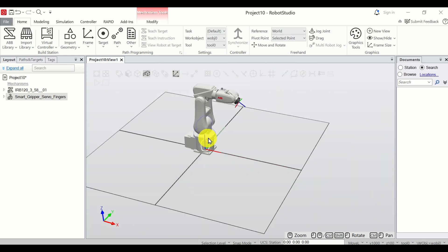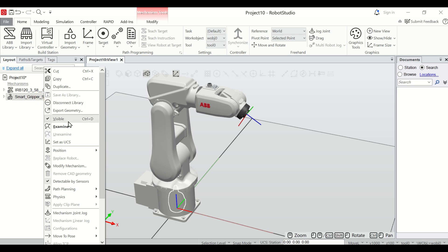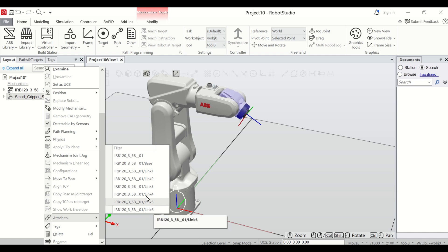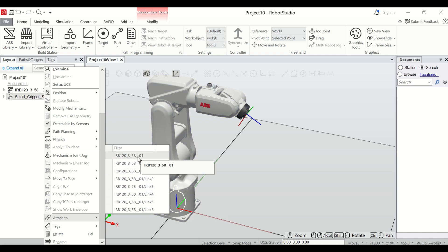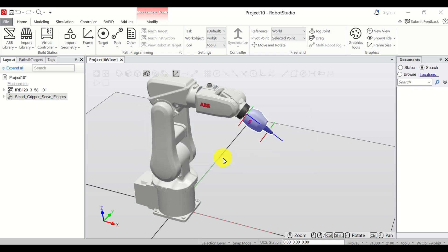The next step is to attach this gripper or end effector to our robot. There are several ways to attach the gripper. The easiest approach is to click on Smart Gripper Servo Fingers, do a right click, scroll all the way down, and find the option Attach To. You can have Base, Link 1, Link 2, through Link 6. Select the first option to attach the gripper to our robot, click over here, and you will be asked if you want to update the position of the smart gripper servo fingers. Of course you want to do that, and magic happens — here is our gripper.